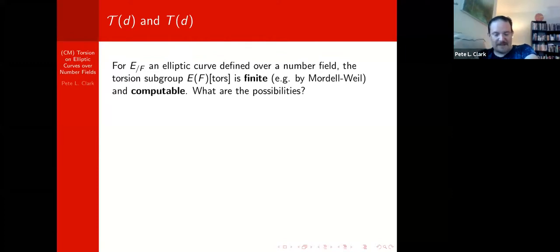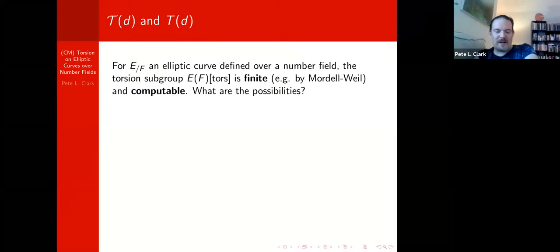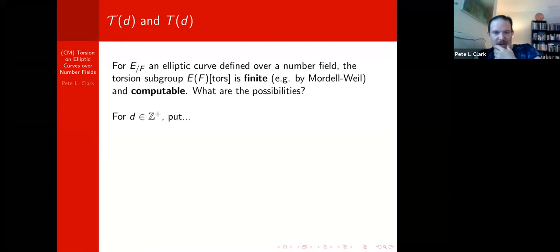There really are algorithms implemented in Sage and Magma — if you type in the Weierstrass equation for your elliptic curve over a number field, it will compute the torsion subgroup. So it's always more interesting to set things up as an inverse problem: rather than just grabbing one elliptic curve and asking what its torsion subgroup is, can we figure out all the possibilities for elliptic curve torsion subgroups over number fields? The right way to organize this data seems to be by degree of number field.